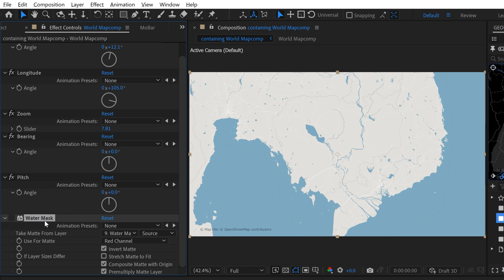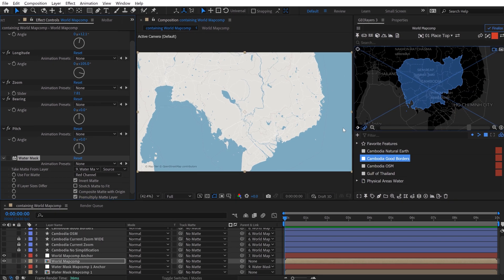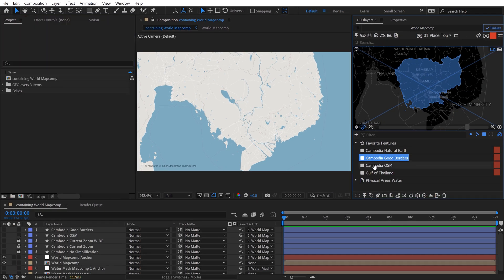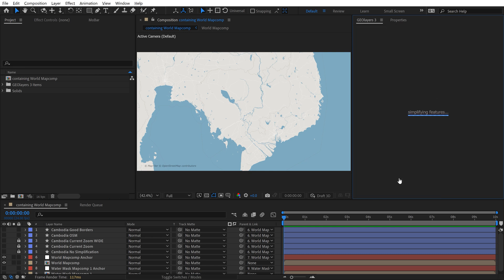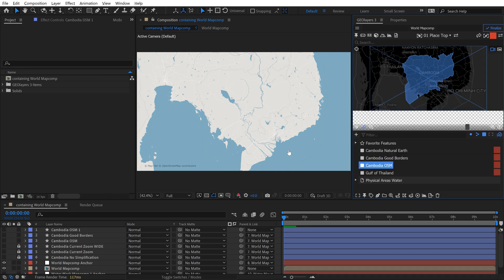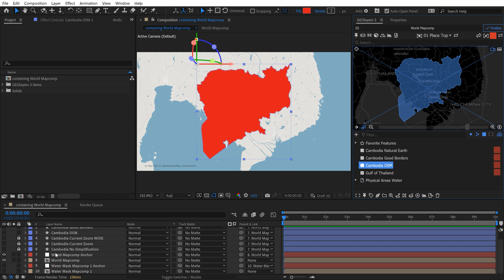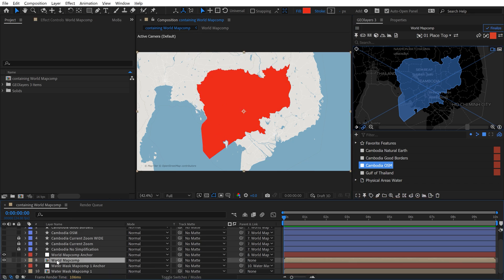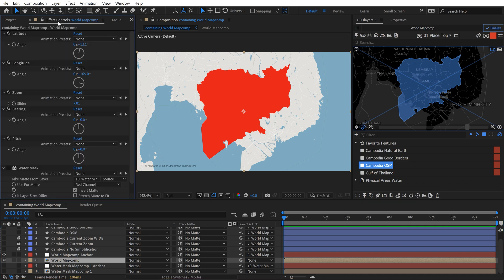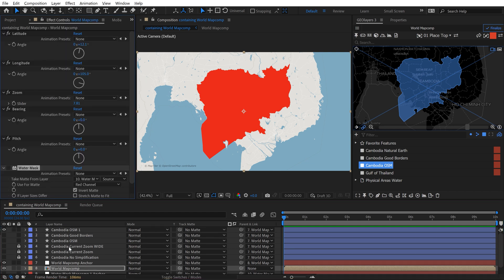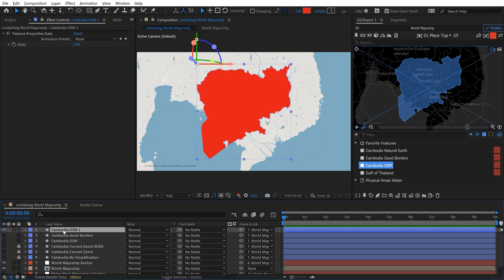And now what's cool about this is you can also apply, you can just copy and paste this set matte effect to your features. For example, I could come down here to the OSM feature. Let's just go ahead and draw this one out again. Again, we have the good land border quality here, but we don't have the good coastal border. So I'm going to come down to world map comp. And I'm going to copy that water mask effect, which is again just a set matte effect. And I'm going to paste it directly on my map feature.